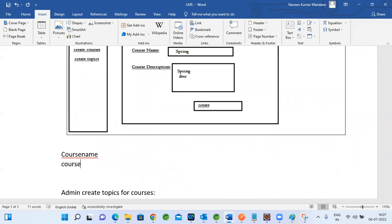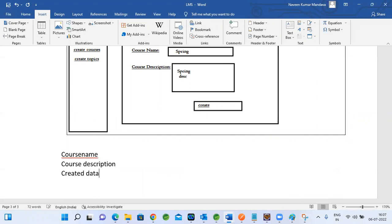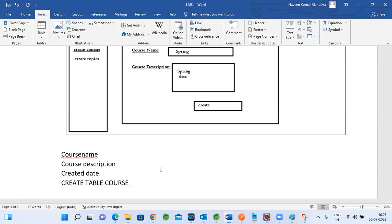The course table will hold fields like course description, course created date, and update date. We create a course table — a course entity — where we maintain the course ID and remaining fields like course name.